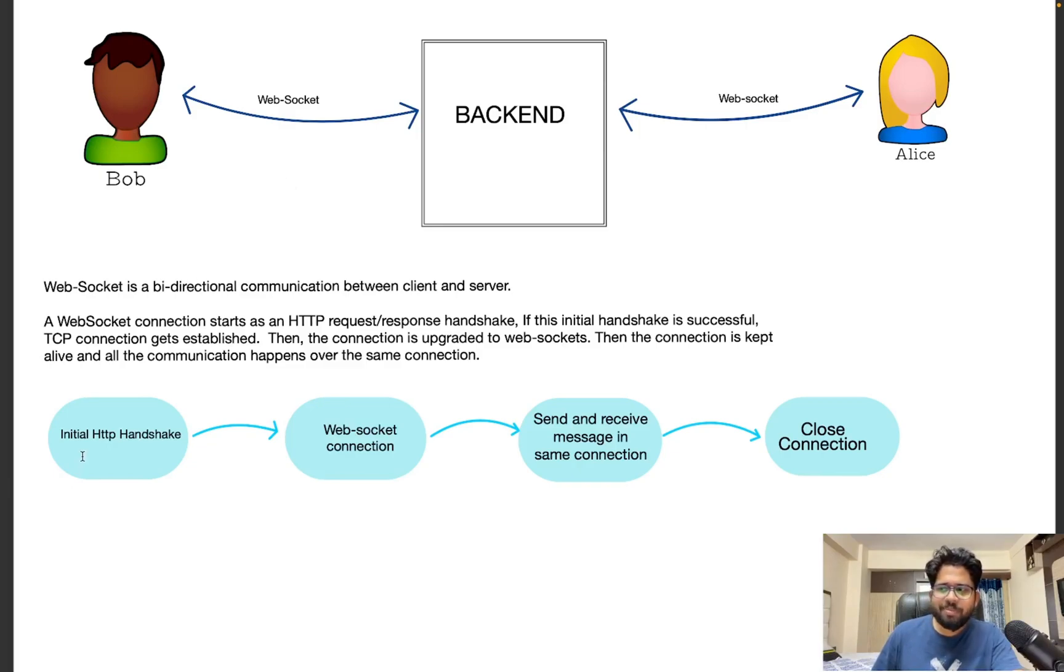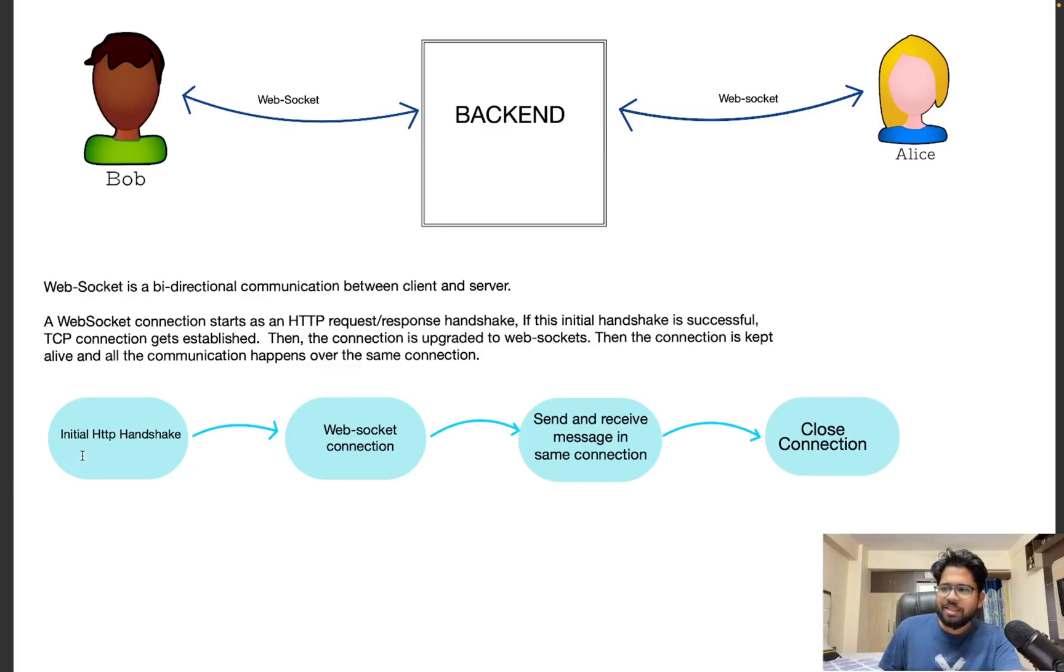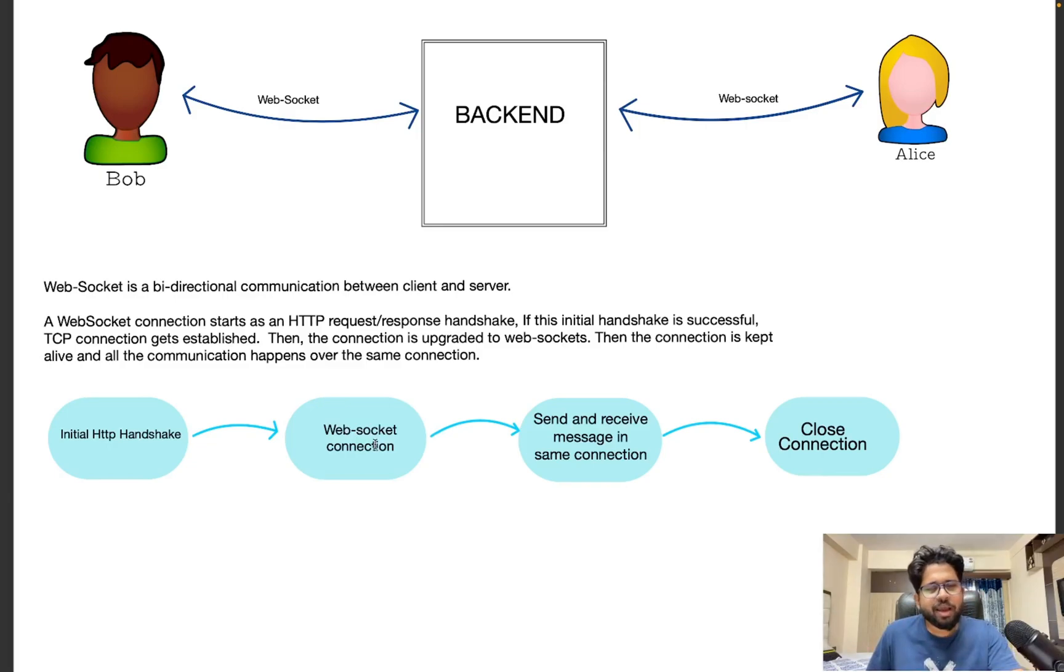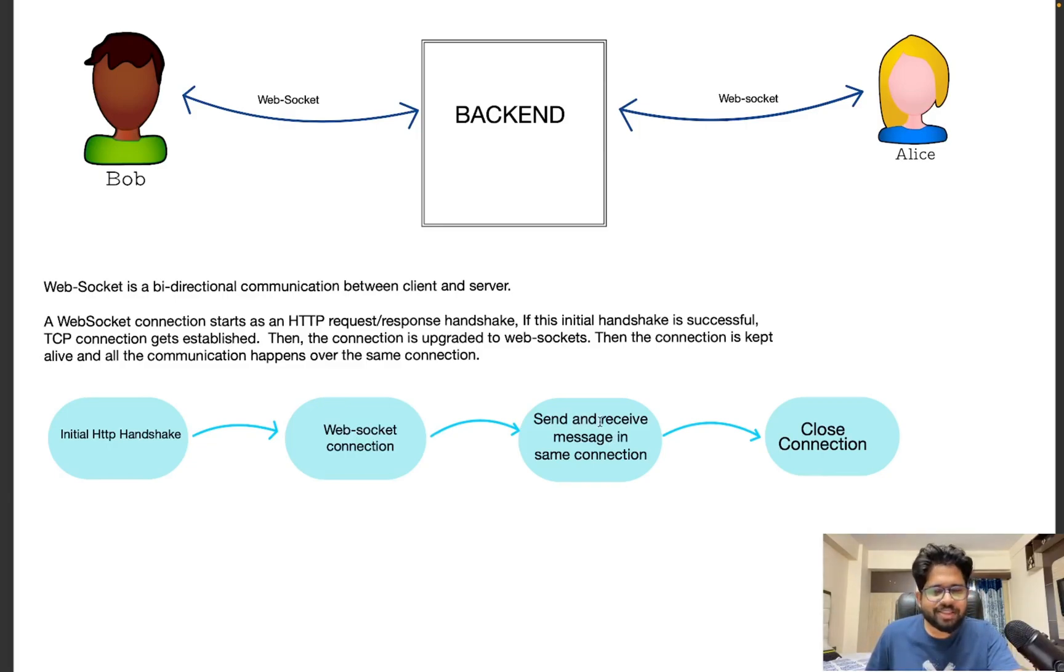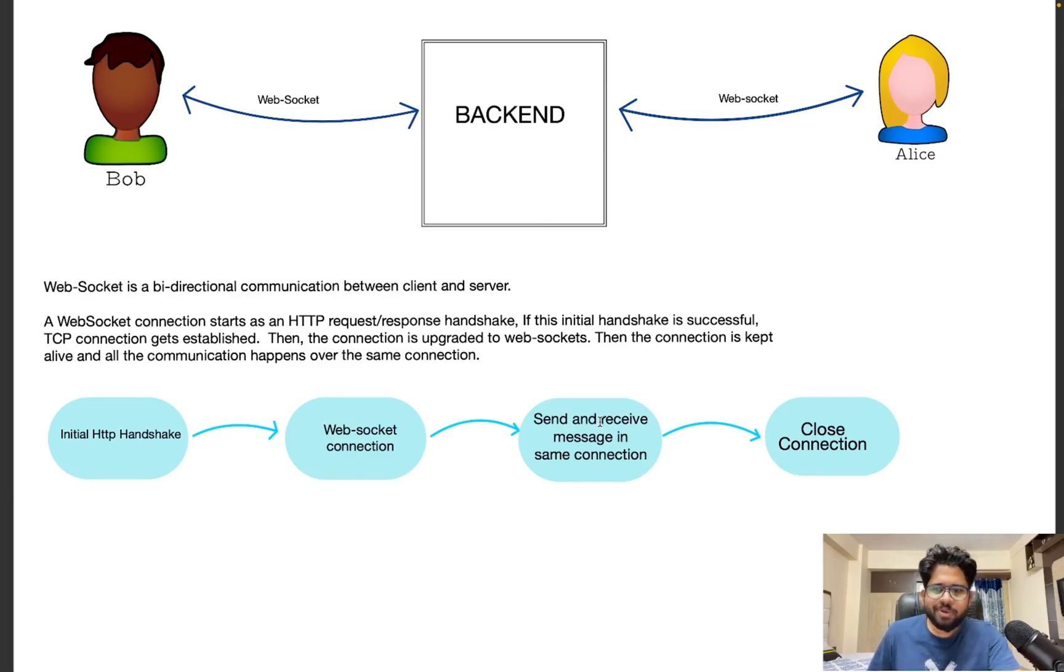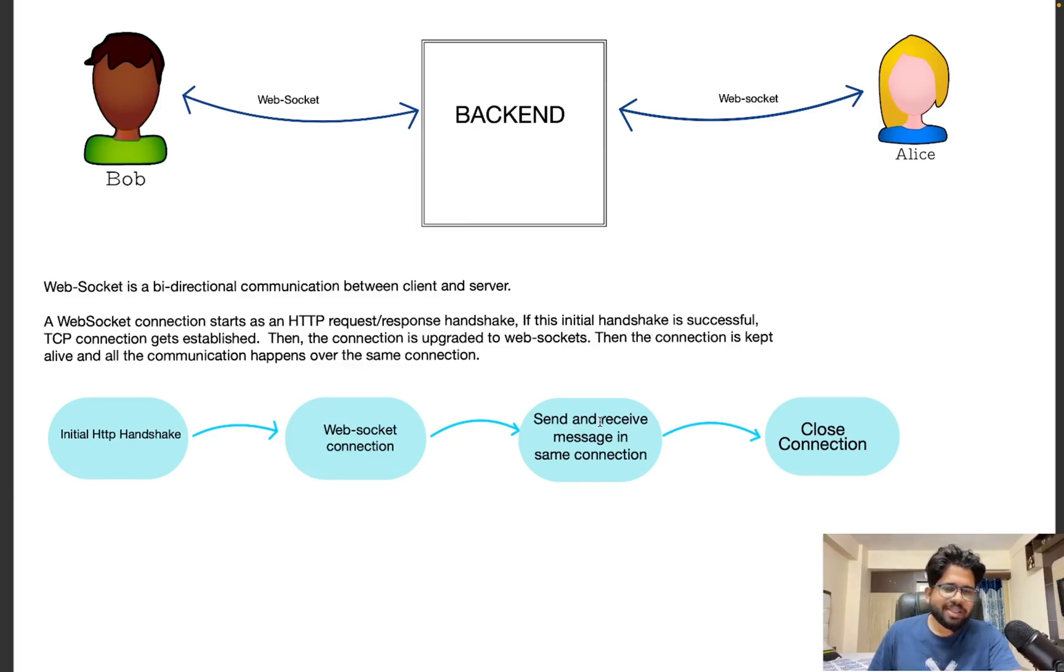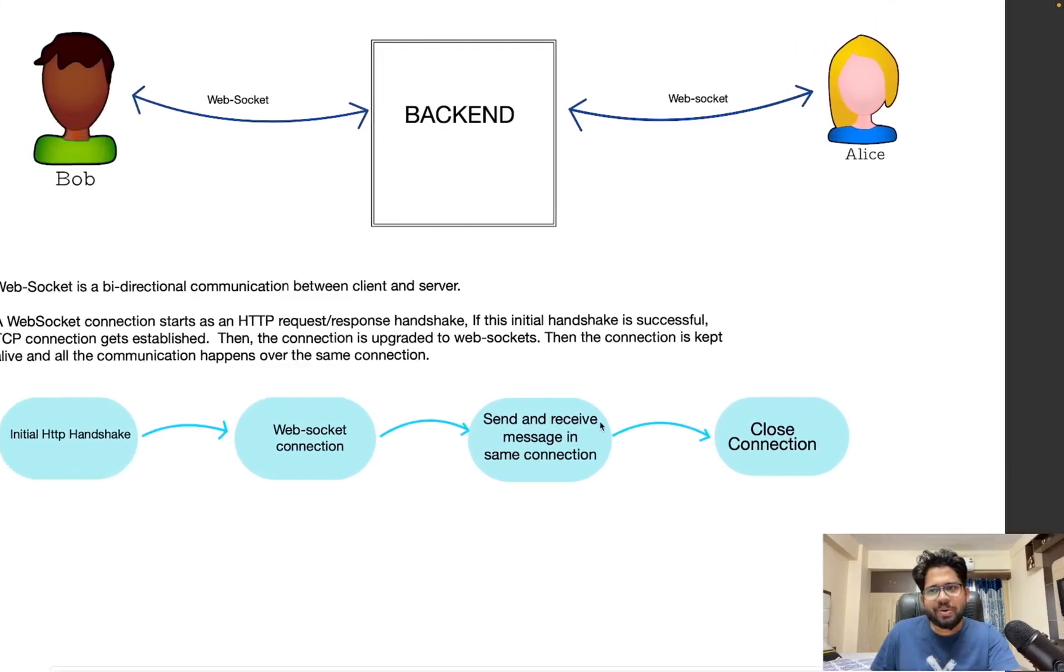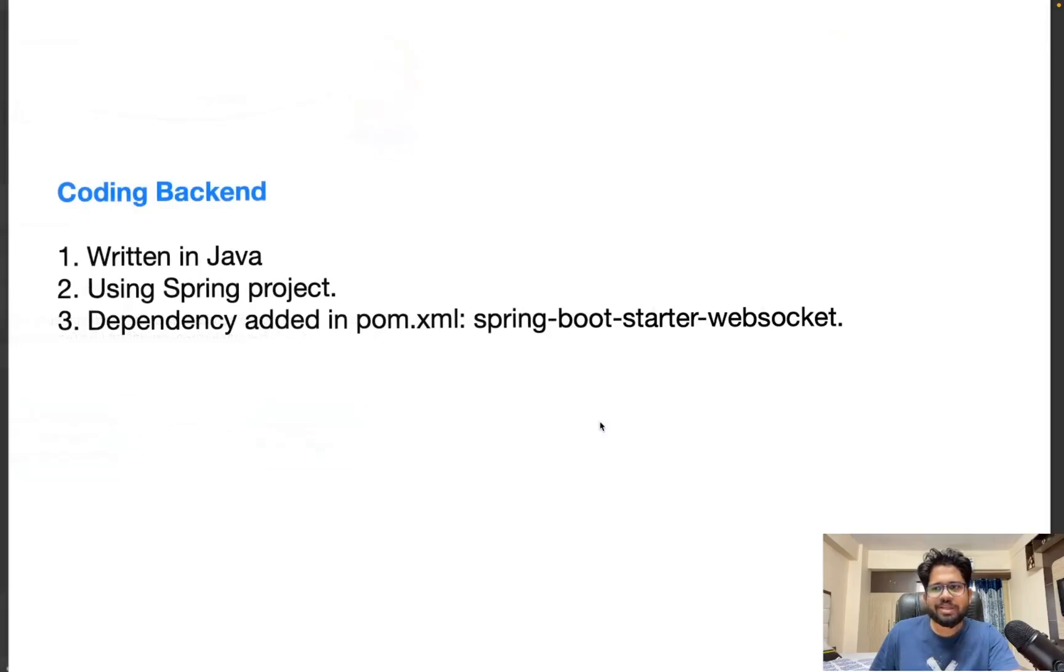So a simple chronology: initial HTTP handshake happens, and then the WebSocket connection is established. And once the WebSocket connection is established, you can send and receive the messages. And once you are done with sending and receiving the messages, you can close the connection. Simple concept. Now, let's move on to the coding part.